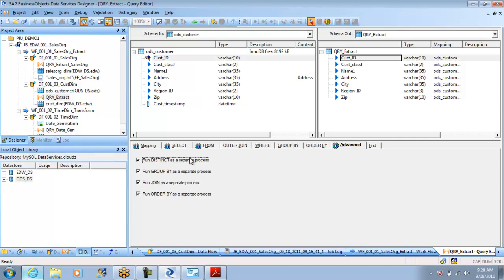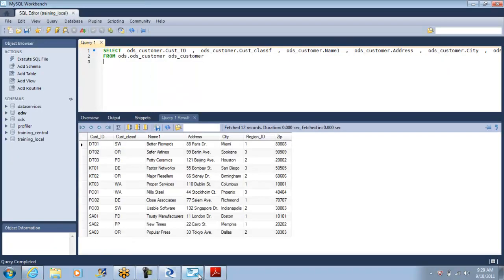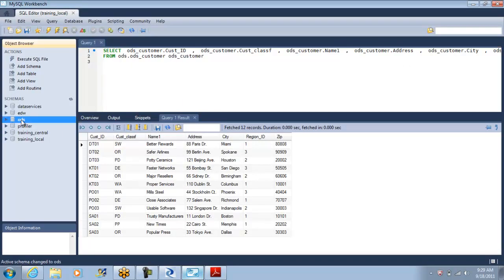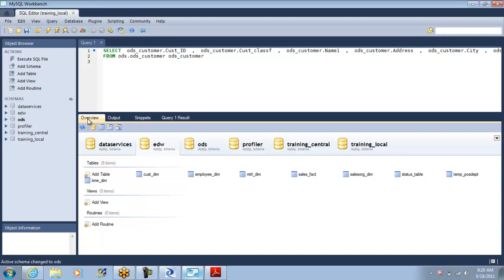Okay, what does distinct do here? Let us go and look into the data. So this is the customer dimension table we have populated. Let us go into the source, that is a better place for us because we wanted to see how it was in source and what the distinct we are trying.